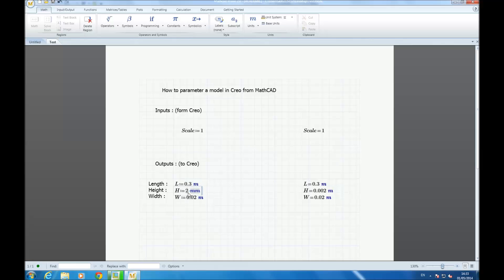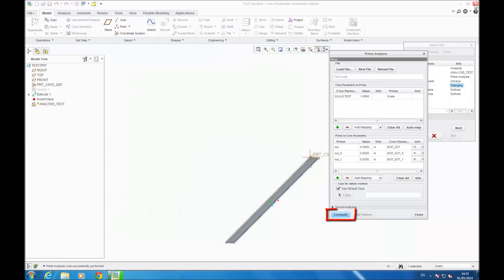We change L to 0.3, H to 20 millimetres, and width to 5 millimetres. After changing, you save your MathCAD Prime file and compute your Prime Analysis.